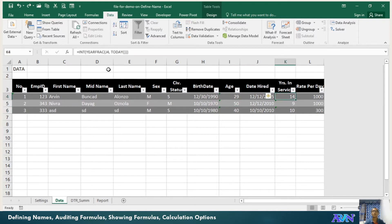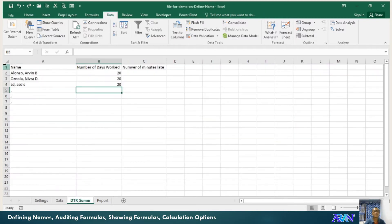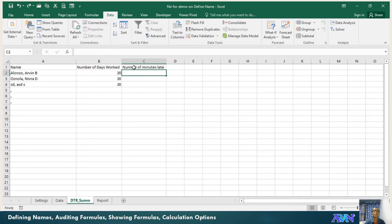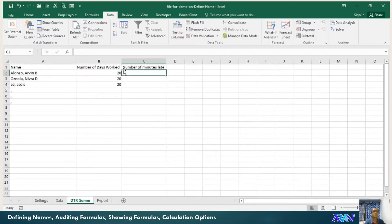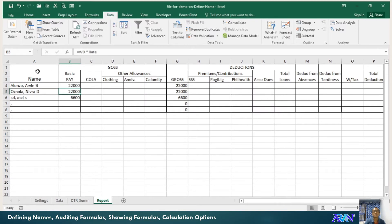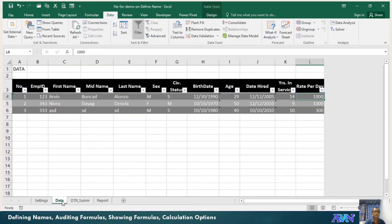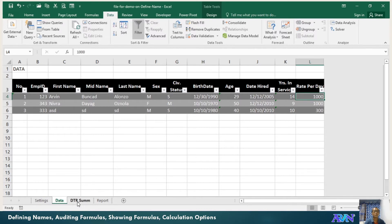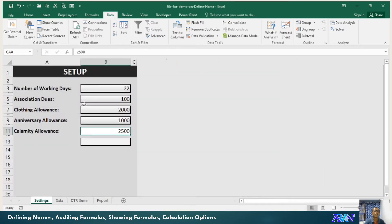Say for example, I have here my rate per day. In my DTR summary, I just have the number of days worked and number of minutes late, so when I compute for tardiness and absence deduction, I'll just get it here. Under my report, I have these columns.